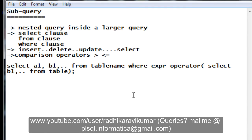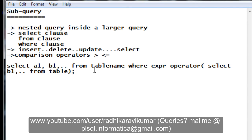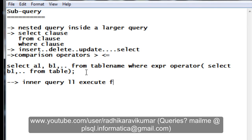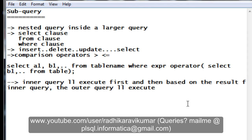What you need to remember is that whenever we are writing and executing a subquery, the inner query will always get executed first. Based on the result of the inner query, the outer query will then execute. So just remember: inner query executes first, and then based on that result, the outer query executes. This is the main point about subquery execution order.